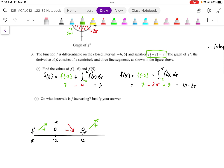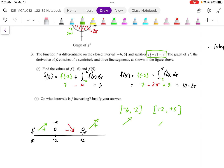Looking at this slope chart, there is a local maximum at x = -2 and a local minimum at x = +2. The intervals where f is increasing are from negative 6 to negative 2, and from positive 2 to positive 5.